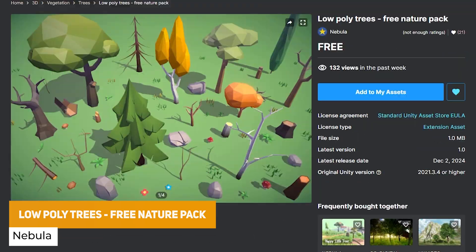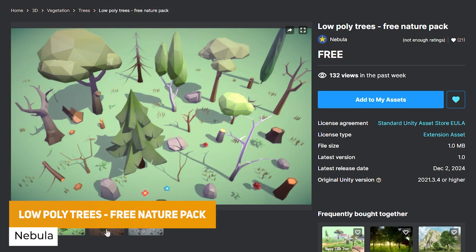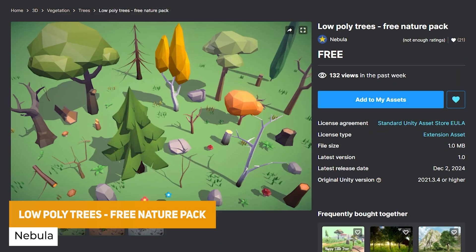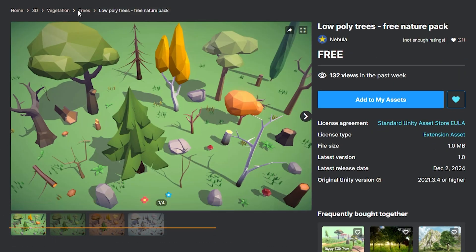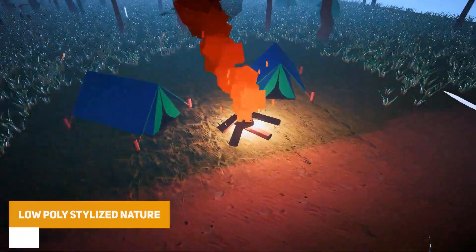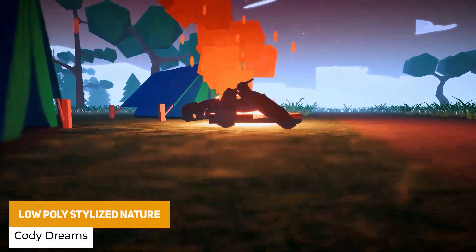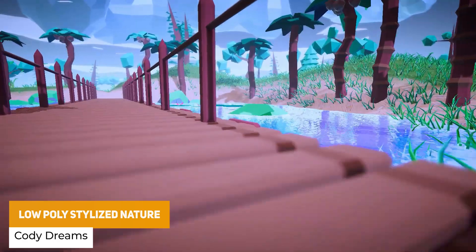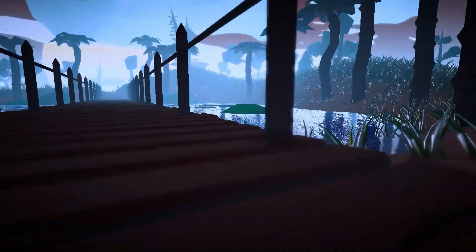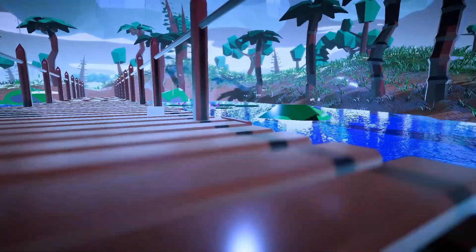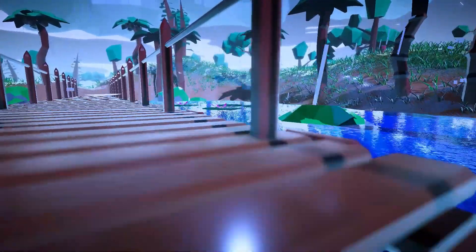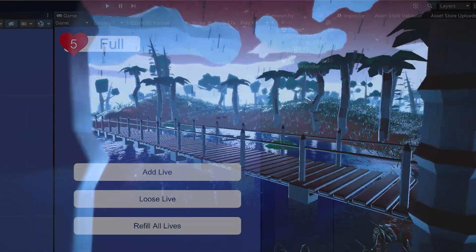We've got the Low Poly Trees and Nature Pack, which has a bunch of trees, rocks, shrubs and other little cutesy style items. We've also got a bigger pack called the Low Poly Stylized Nature, which has over 50 unique assets, seven different types of trees all with LODs, 16 different nature props with various additions, interactive elements like modular bridges, tents and camp models.